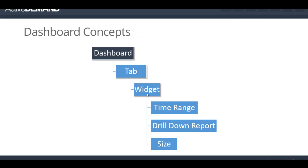A dashboard is made up of multiple tabs. You'll have multiple widgets on tabs. An individual widget will have a time range, drill-down report for some of them, as well as sizing, position, etc.